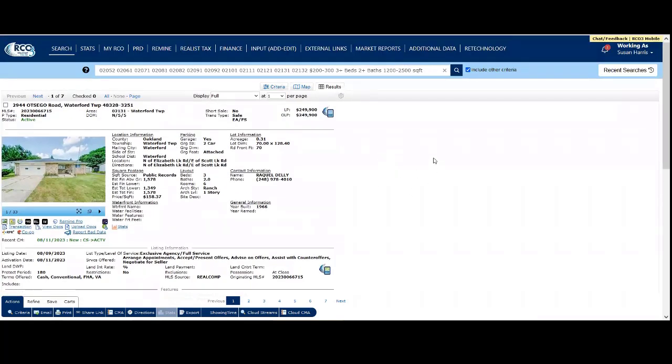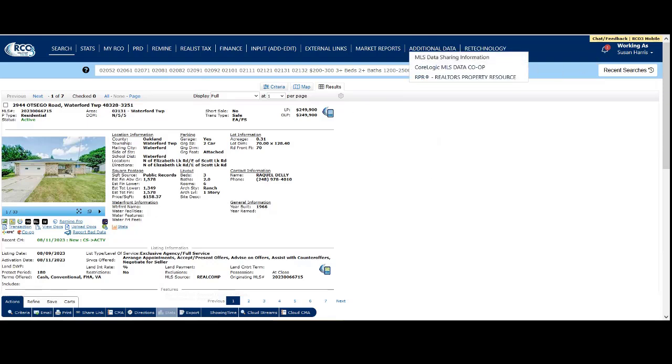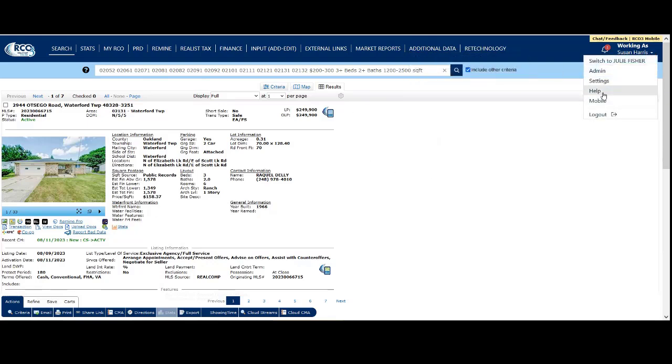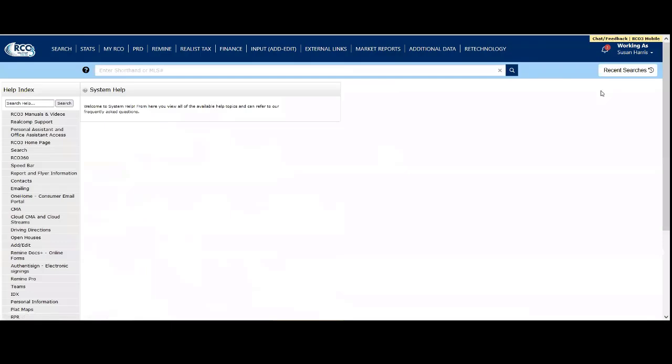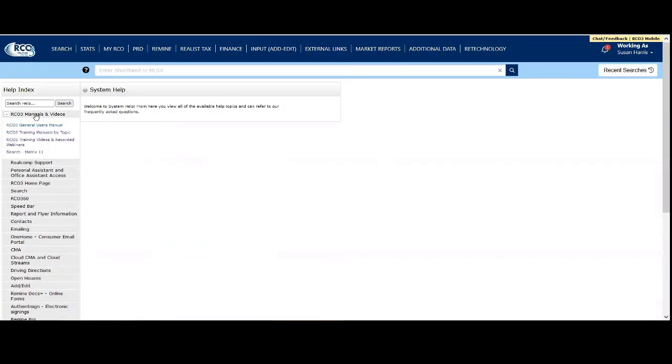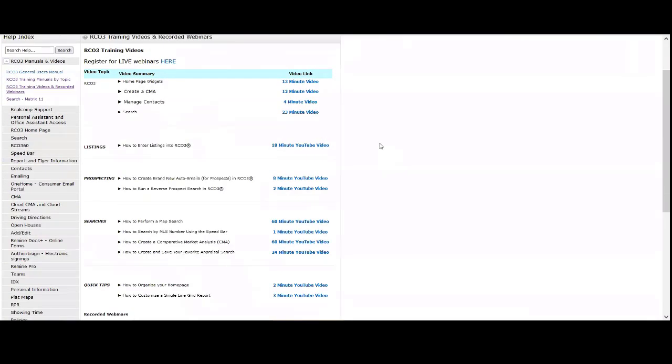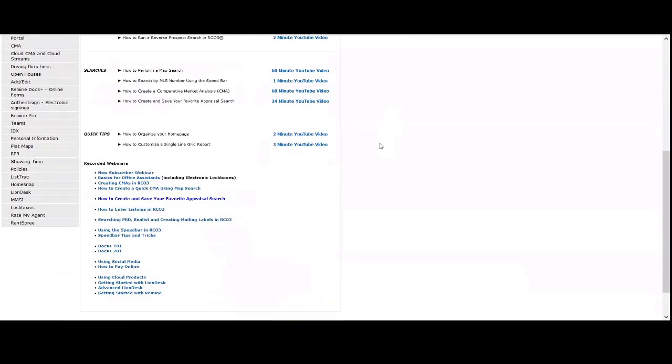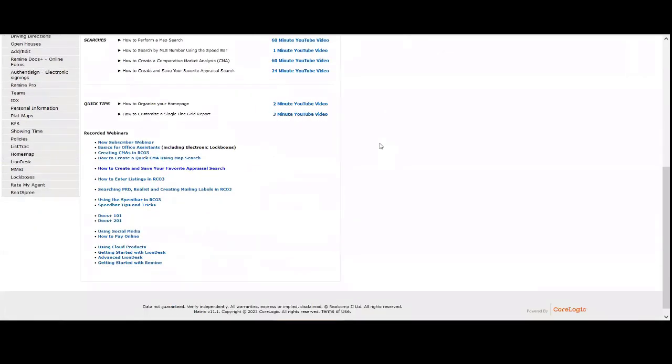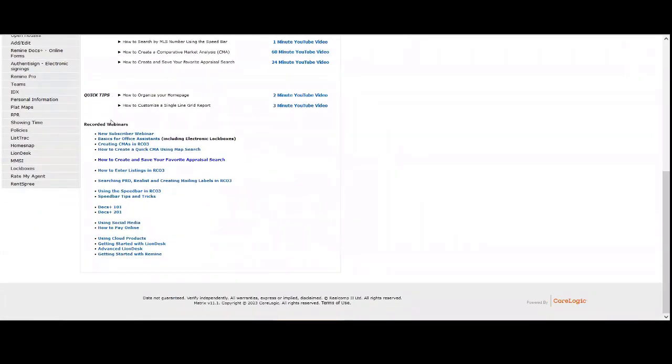That's our quick tutorial on searching. We have more videos, including longer videos on searching and map search. To access them, click your name in the upper right, then Help, then RCL3 Manuals and Videos, and Training Videos and Recorded Webinars. We have both short and long videos. Our full new subscriber video is about two and a half to three hours long.